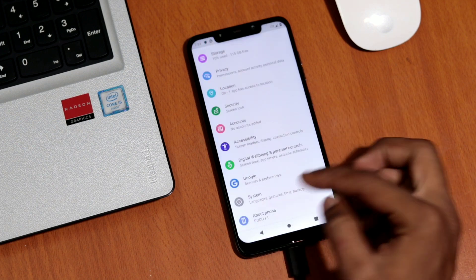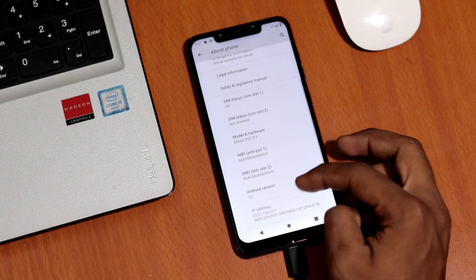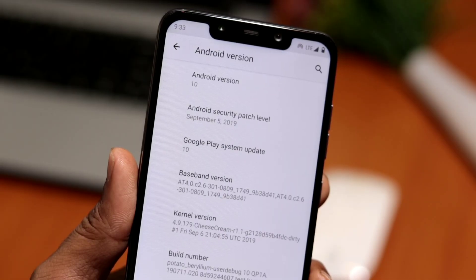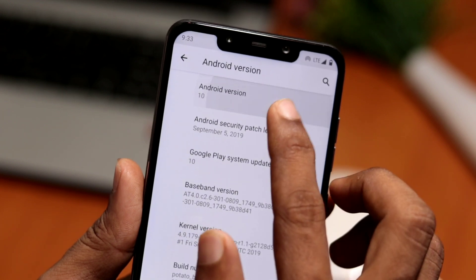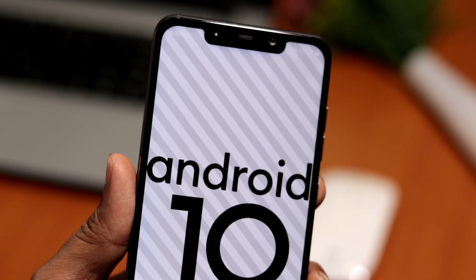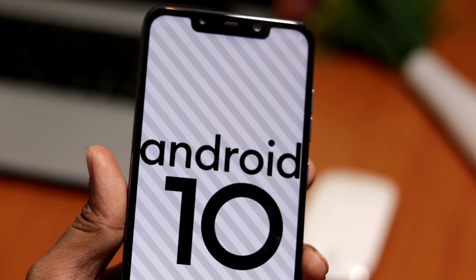First let's go to Settings and scroll down to About Phone. As you can see, Android version is 10 with the current Android security patch level from September. Like previous Android builds, there is no such name as Nougat,